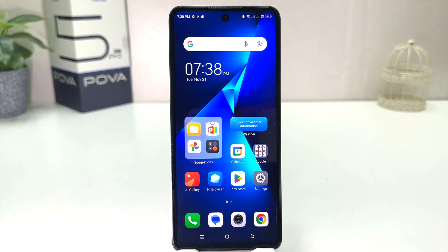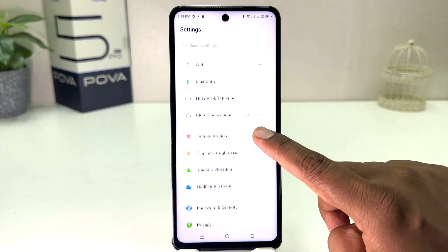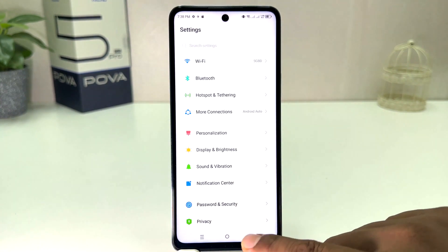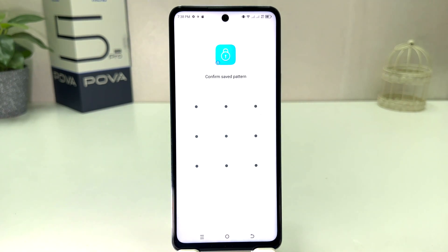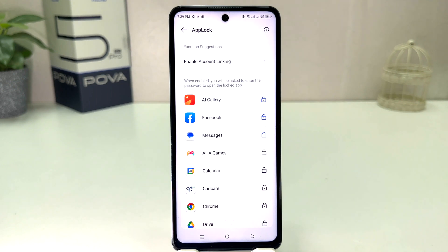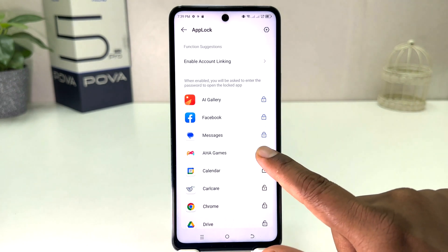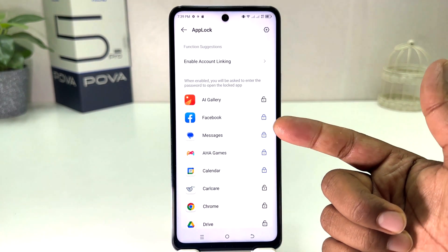If you want to add new apps or disable some apps from app lock, you need to click again in your Tecno Pova 5 Pro settings section. Scroll down, click on Password and Security, then click App Lock. This time it will ask you to confirm by drawing your current app lock password. After that it will give you the option to add new apps or unlock particular apps that you previously locked.